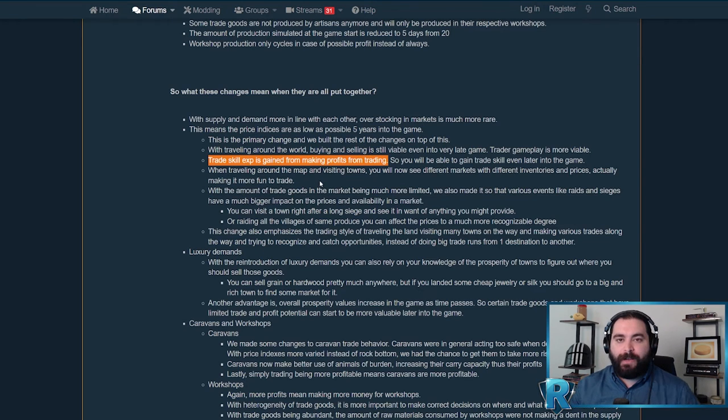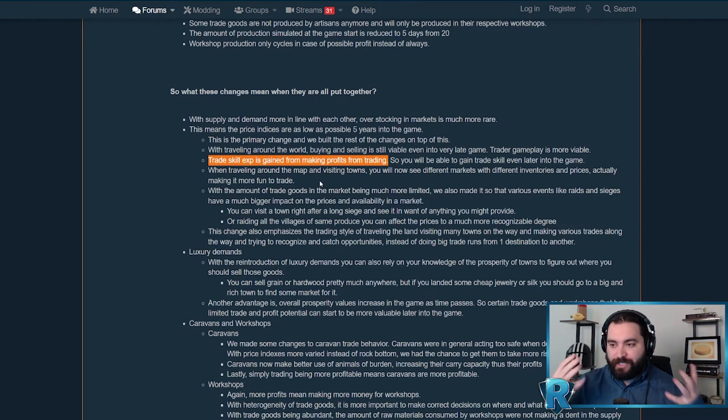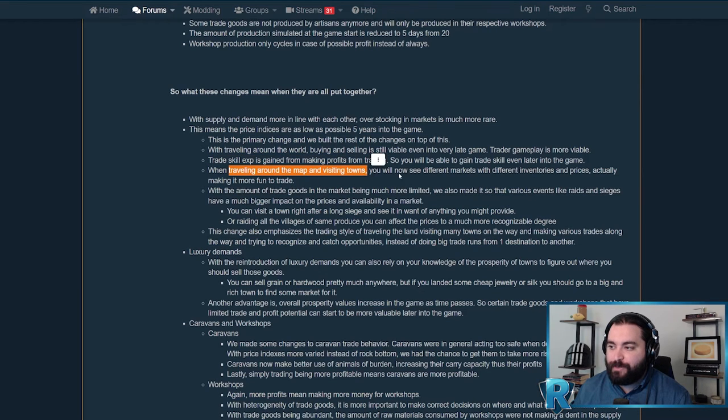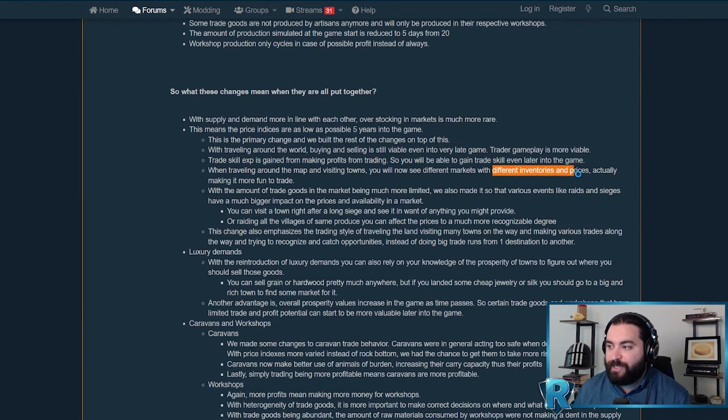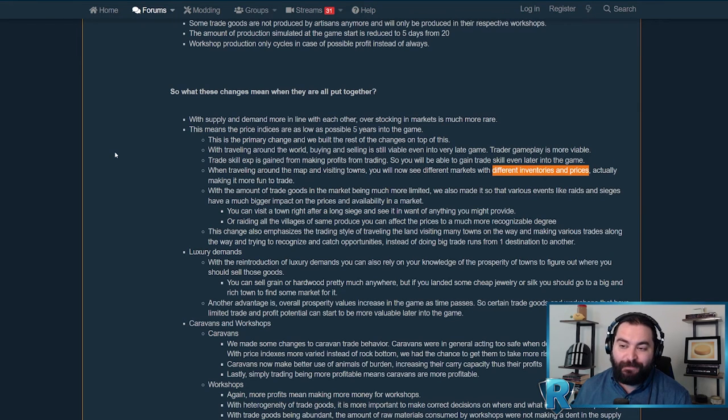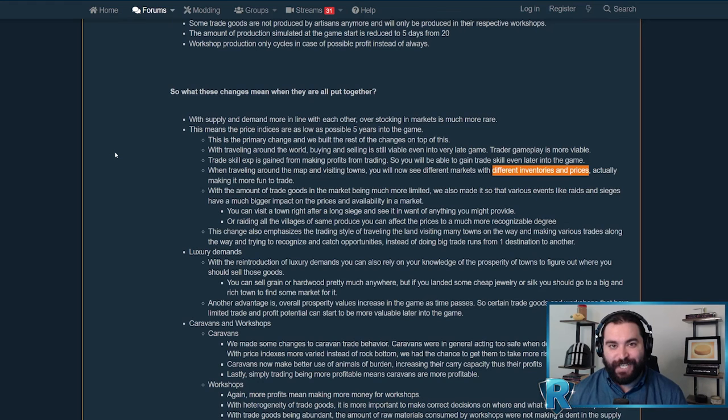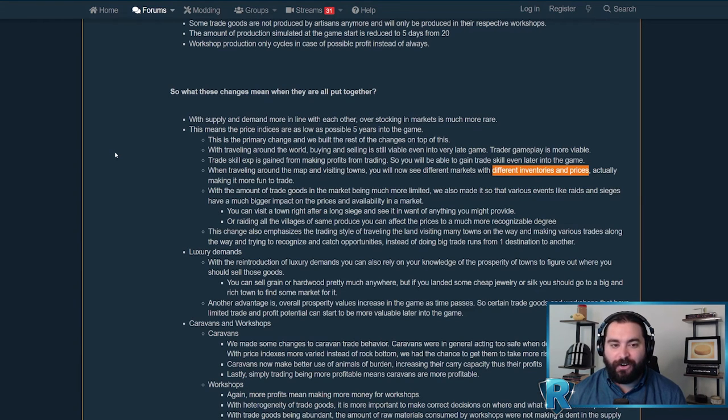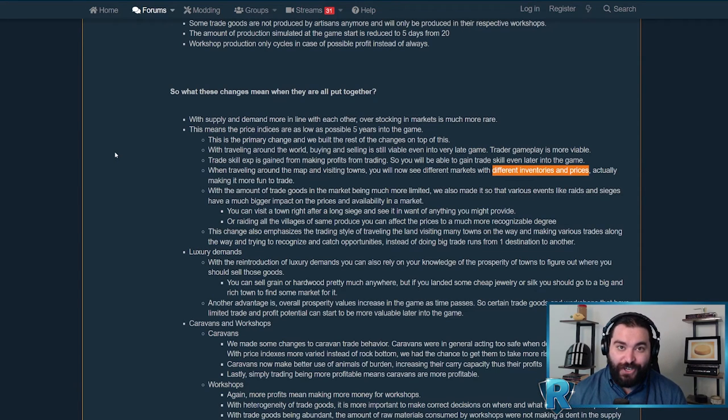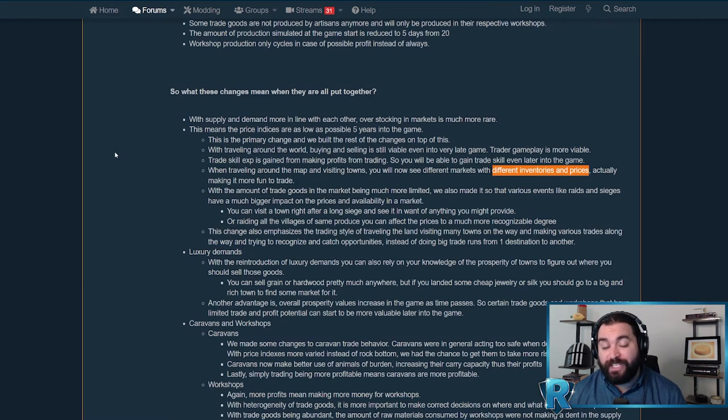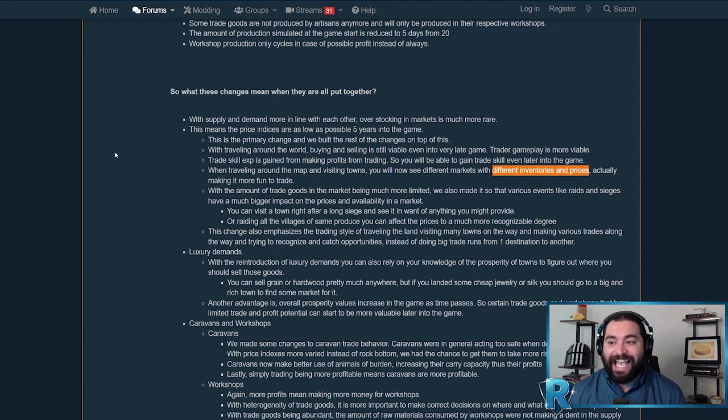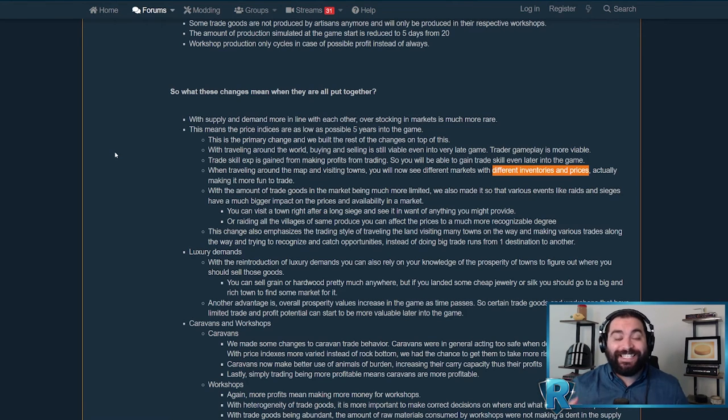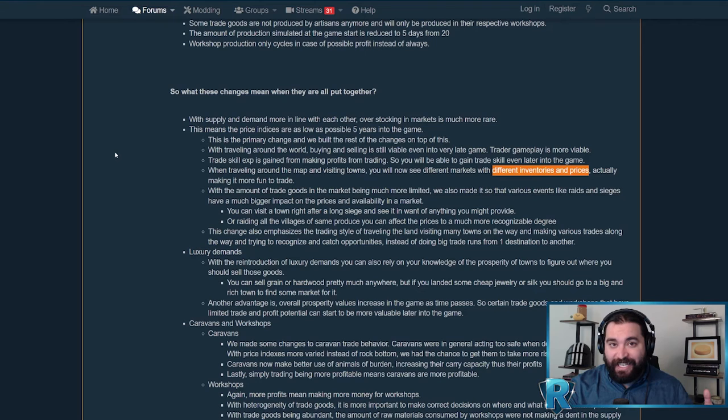This is when I talk about the world feeling more dynamic, more interactive, more alive. When you're traveling around the map and visiting towns, you'll see different markets with different inventories and prices, actually making it more fun to trade. Right now, you get to the point where every market has the same stuff. But if the supply is significantly limited of certain goods in one area versus another, it makes the world feel vibrant, gives you a reason to move around and trade, and gets you out of just picking the most optimal route to taking advantage of opportunities the world has presented.